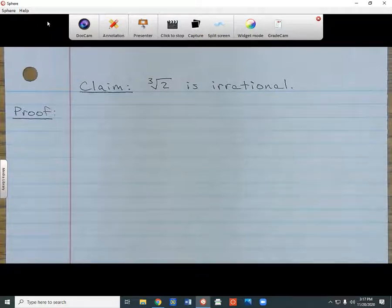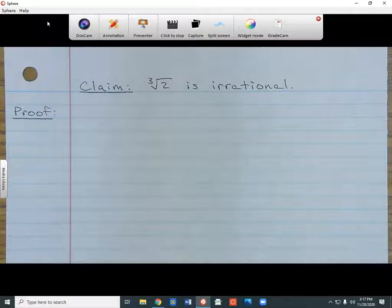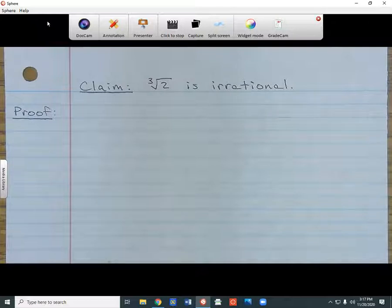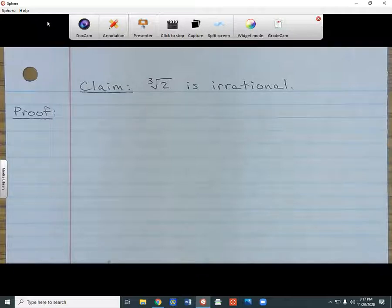Today I'm doing another proof video, and this one is going to be on the cube root of 2. The cube root of 2 is irrational, but how do we prove this? What we're going to be doing today is proving that the cube root of 2 is irrational, and the way I'm going to do it is by contradiction.